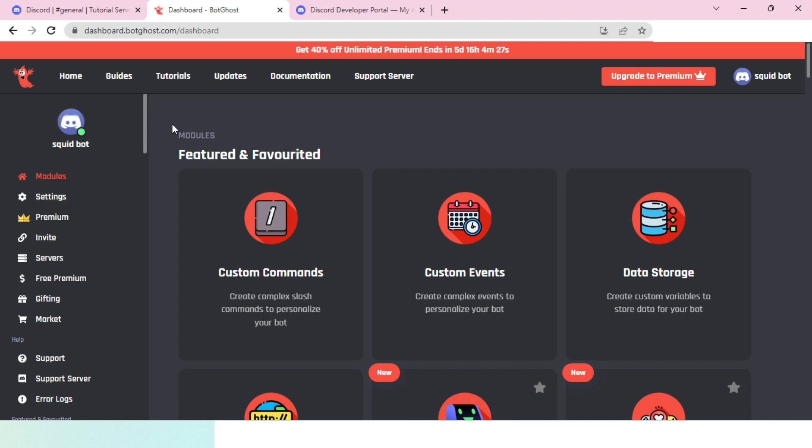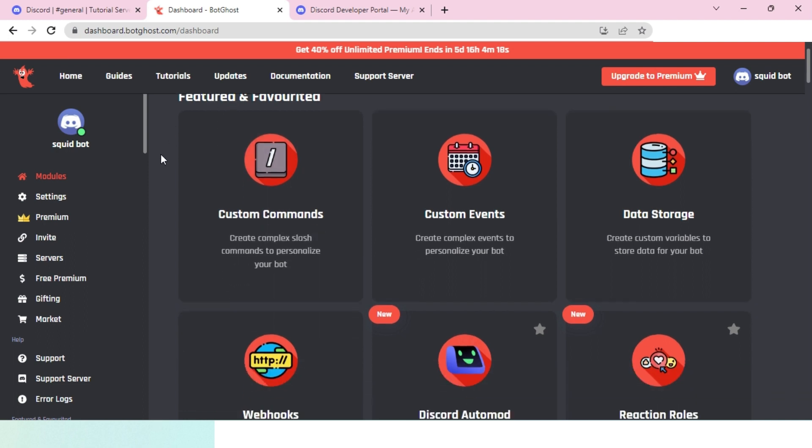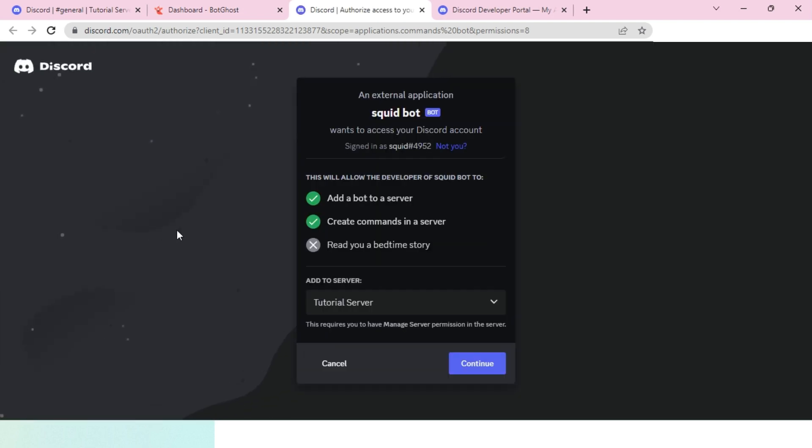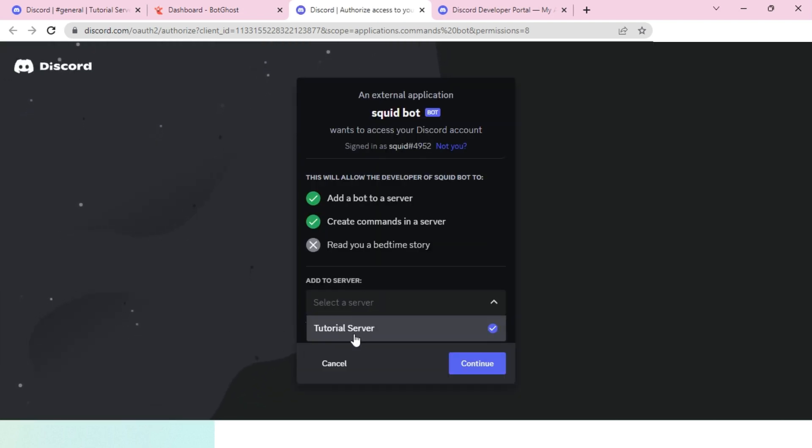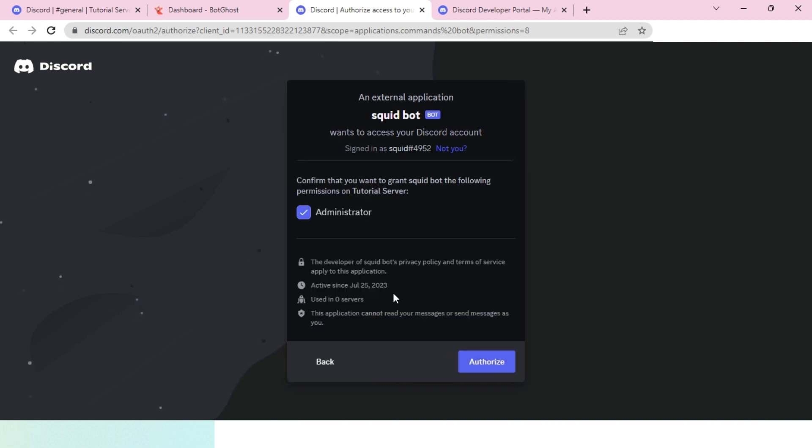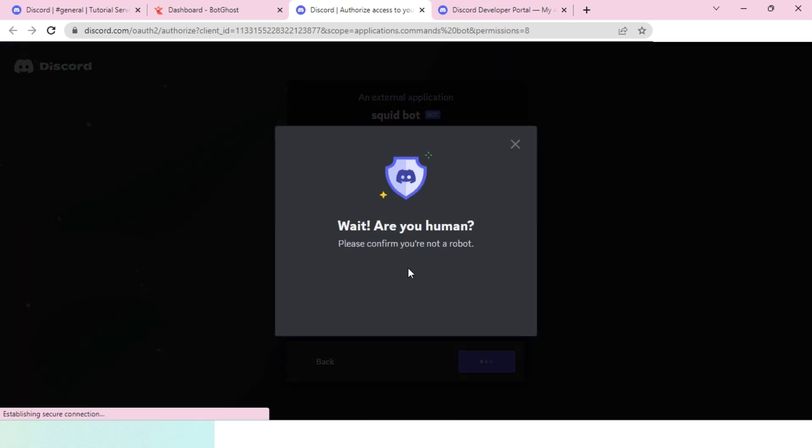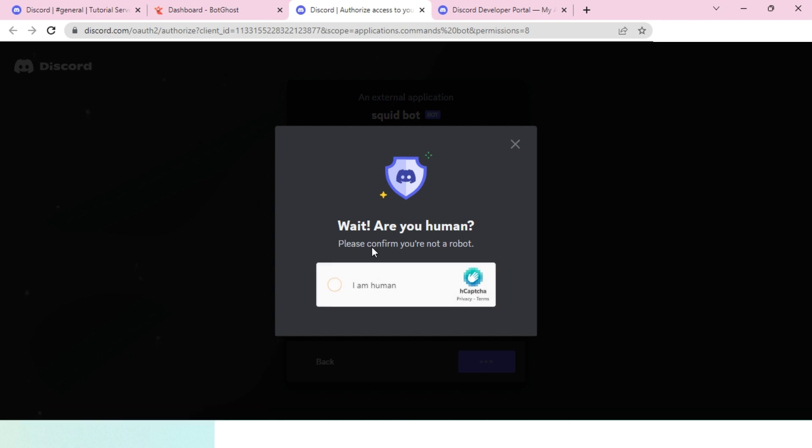Now what you want to do is invite the bot to your Discord server. Head over to the invite tab, click on it, and select the server. I'll select Tutorial Server, hit continue, and hit authorize. I'll finish this captcha.